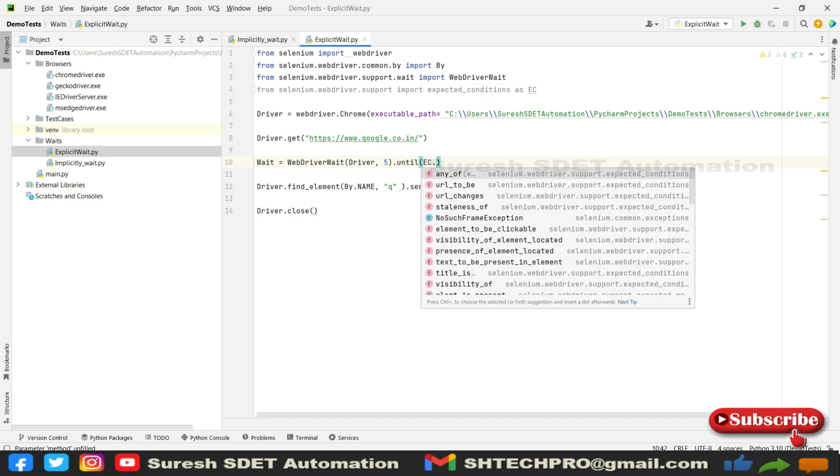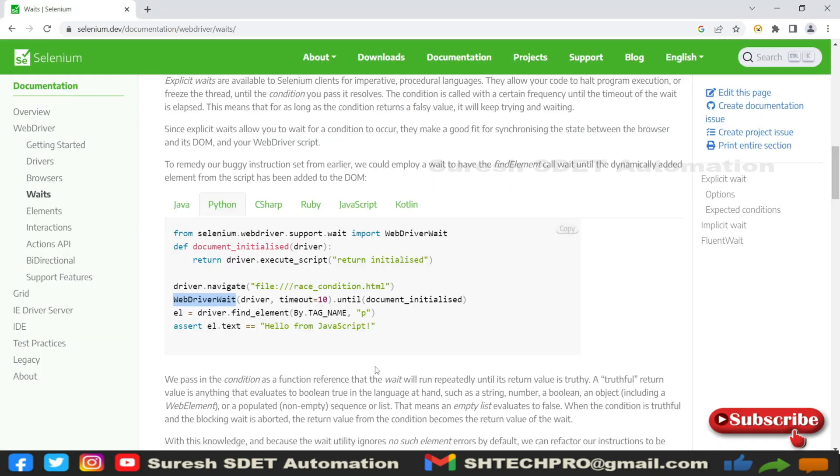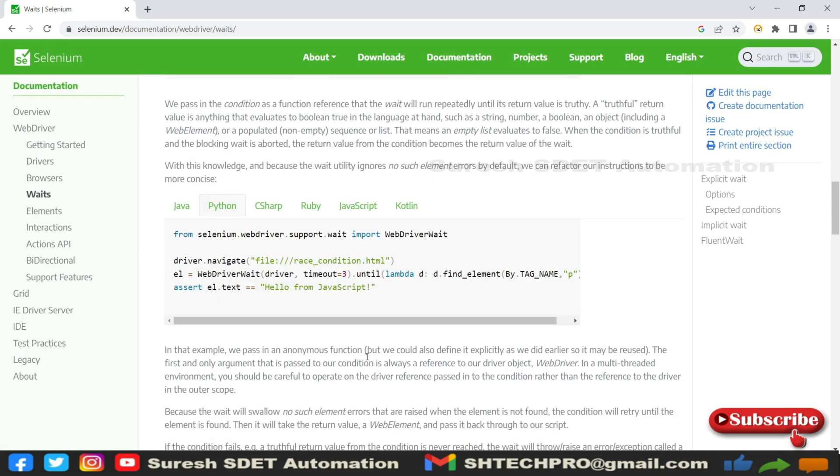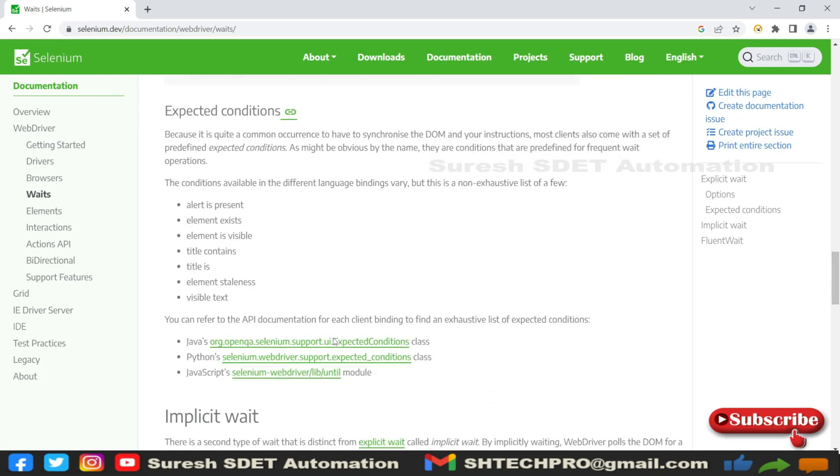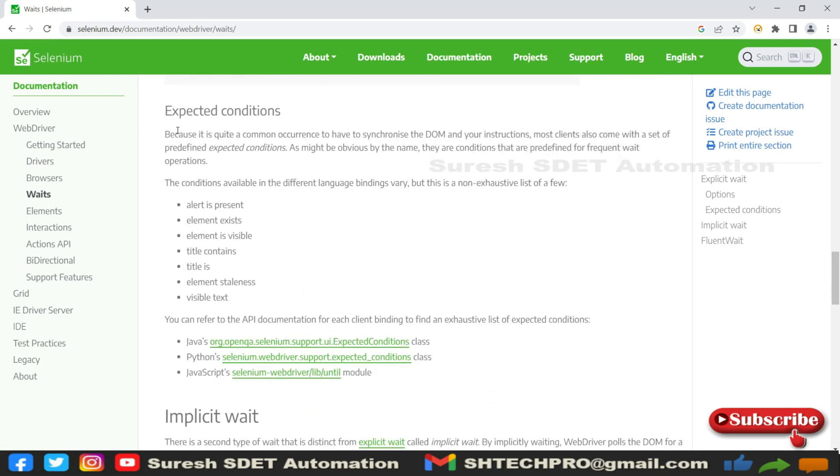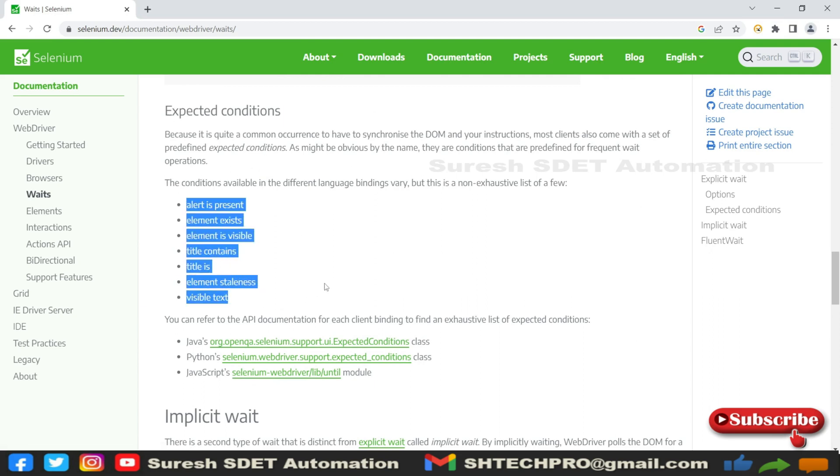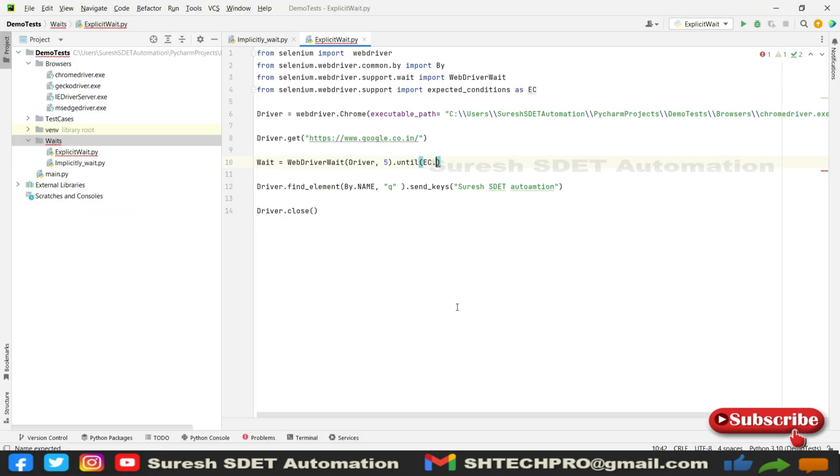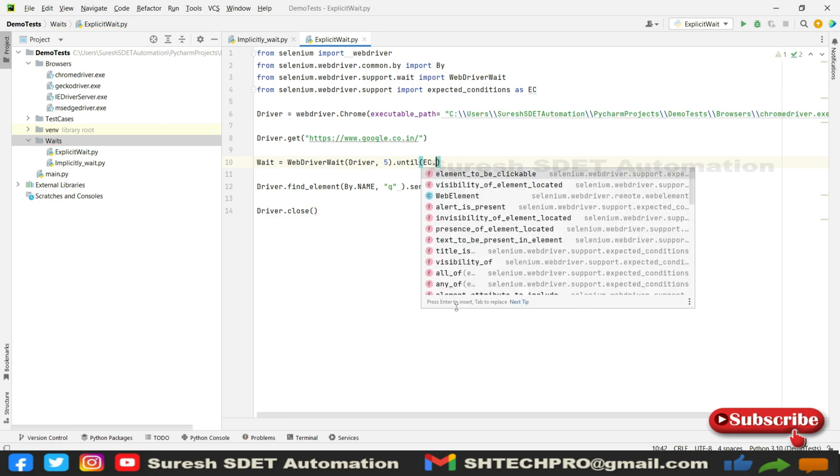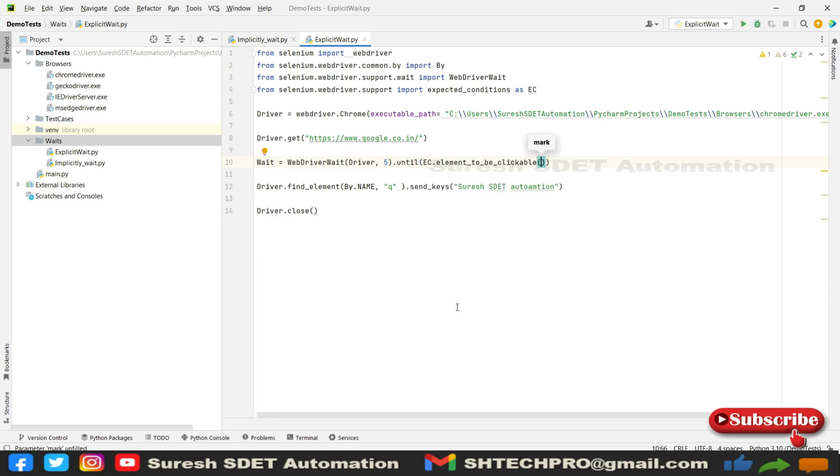Expected conditions has many methods available within this class, such as element_to_be_clickable, visibility_of_element_located, presence_of_element_located. These are all things provided in the website as well. You can refer to this website to see the expected conditions. There are a couple more expected conditions available, so you can use them based on your need and the purpose of the web element you are trying to locate.